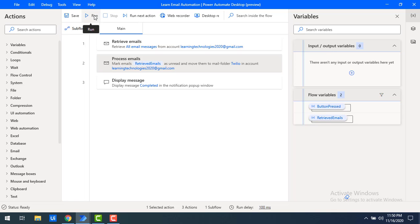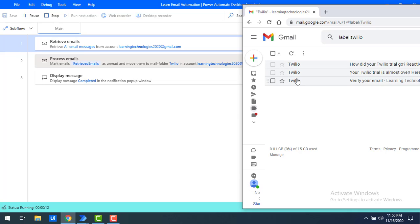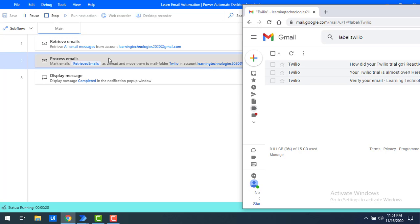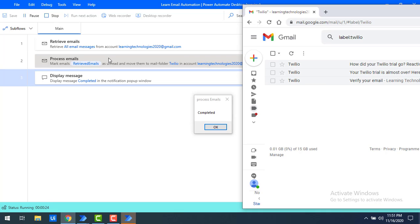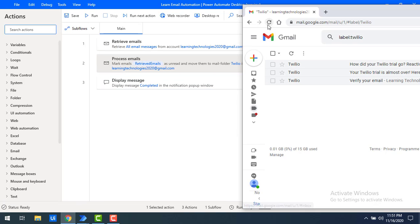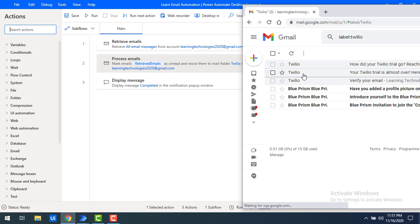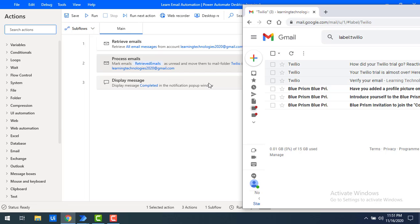Let's run the flow. Currently the Twilio folder has three emails. The flow retrieves Blue Prism emails and marks them as unread while moving them to the Twilio folder. The process has completed successfully. After refreshing Gmail, the Twilio folder now contains both Twilio-related emails and the Blue Prism emails, and those Blue Prism emails are marked as unread — demonstrating the 'Mark as unread and move to mail folder' operation.